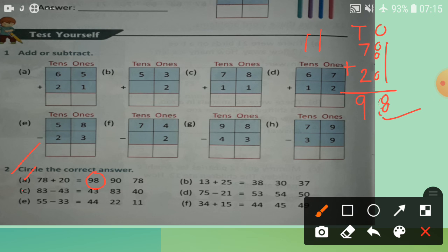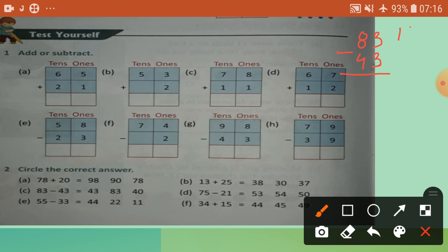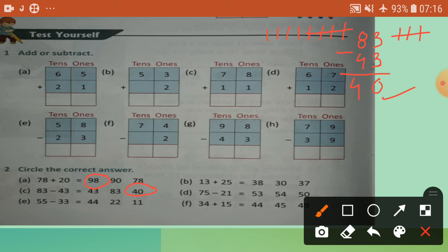Problem B: 83 minus 43. Ones place: 3 minus 3 equals 0. Tens place: 8 minus 4 — draw lines — left 4. So the correct answer is 40. Write the right answer and circle it. Do problems B, C, D, F on your own.